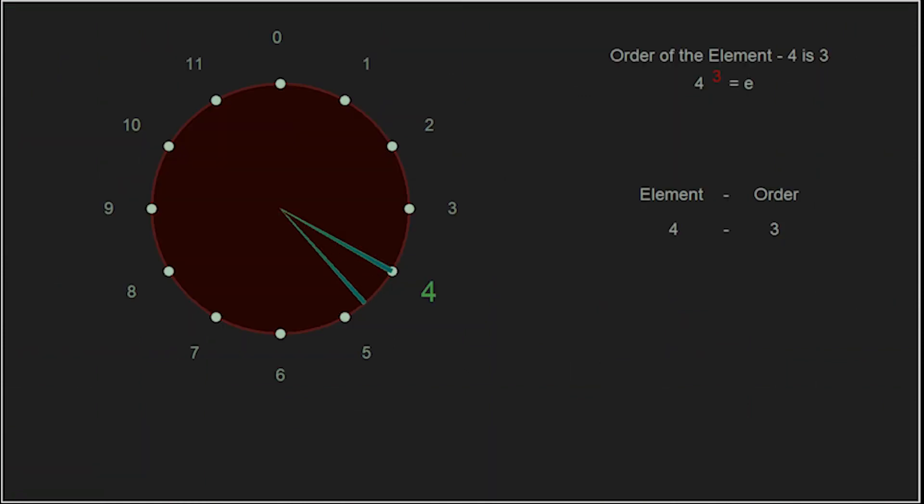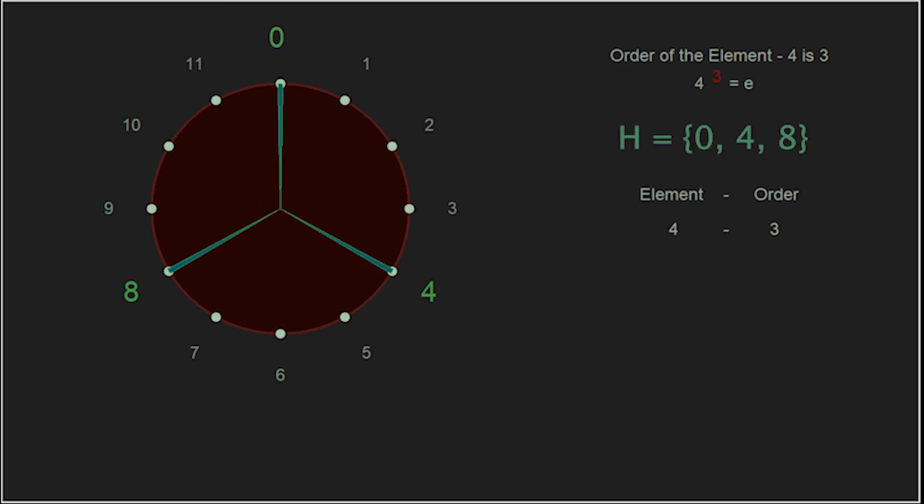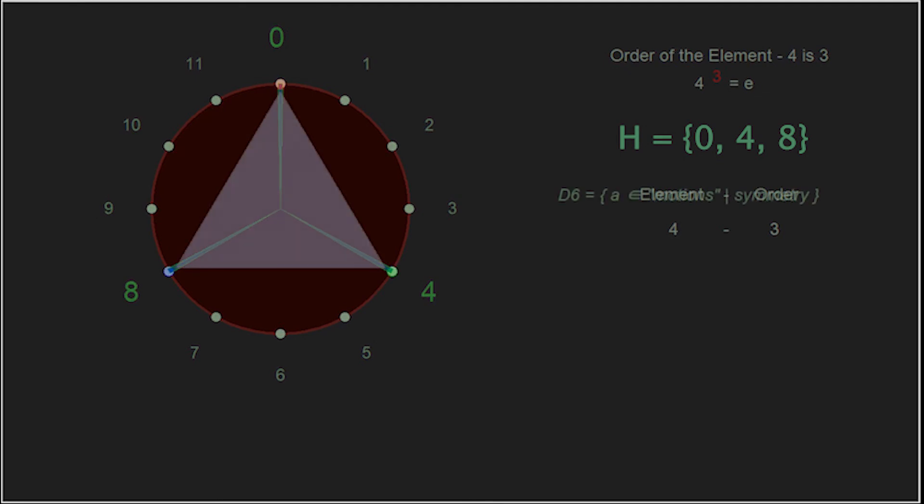One final thing, and we can see this for every element in our group, but we will focus on the element 4, which had order 3: 0, 4, and 8. These were the three points we used for our other group, D6, the motions of symmetry of an equilateral triangle.